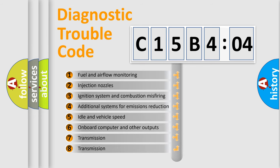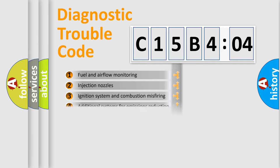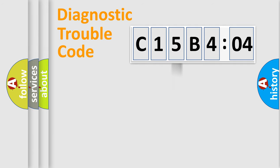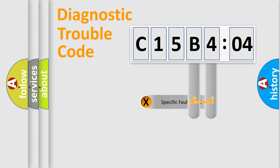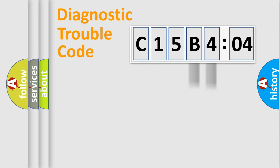The third character specifies a subset of errors. The distribution shown is valid only for the standardized DTC code. Only the last two characters define the specific fault of the group.